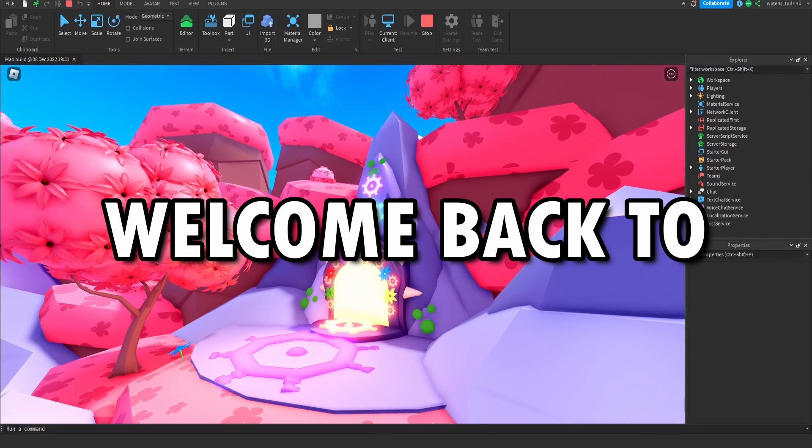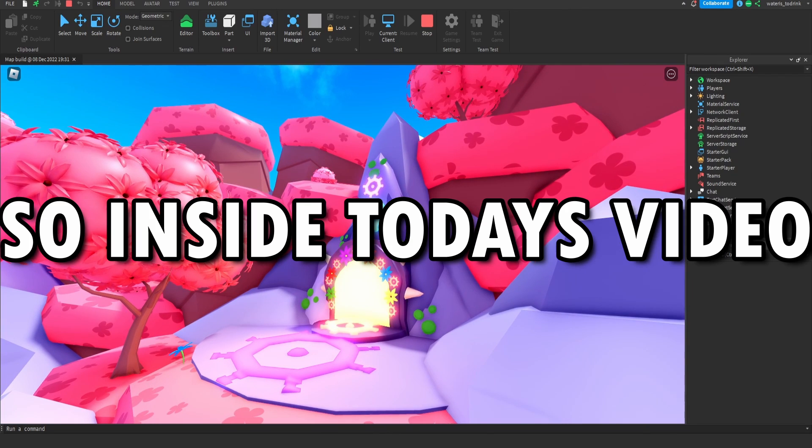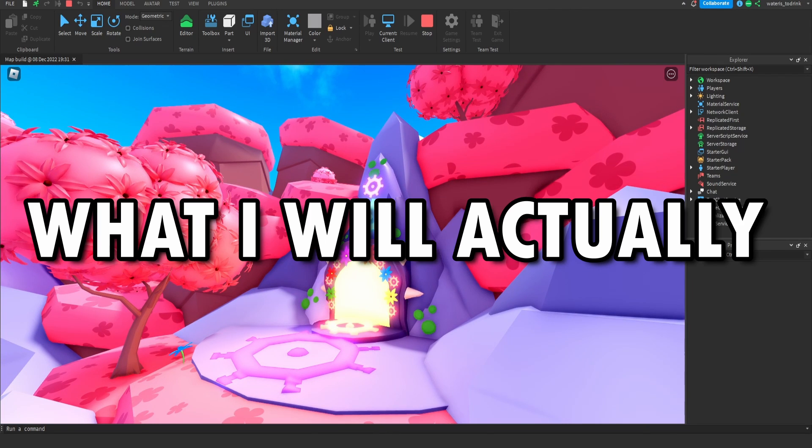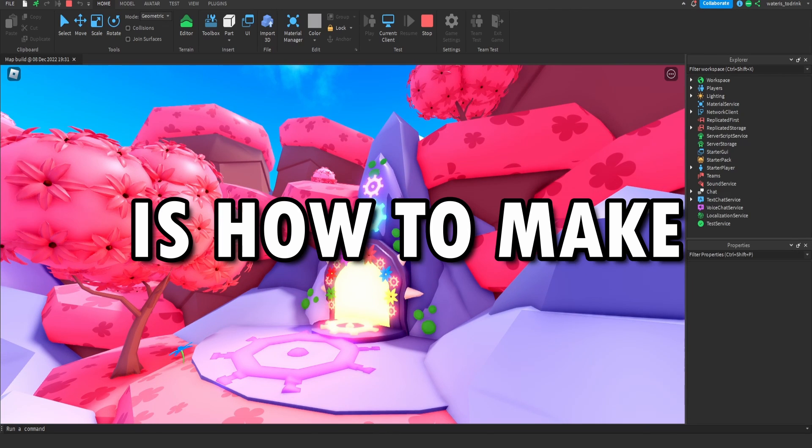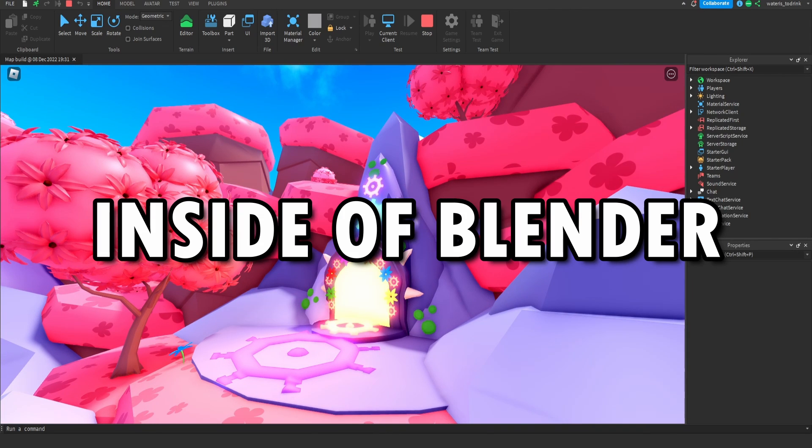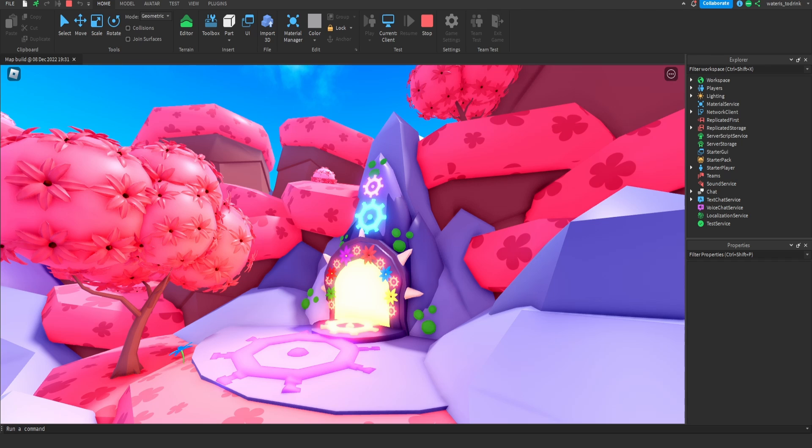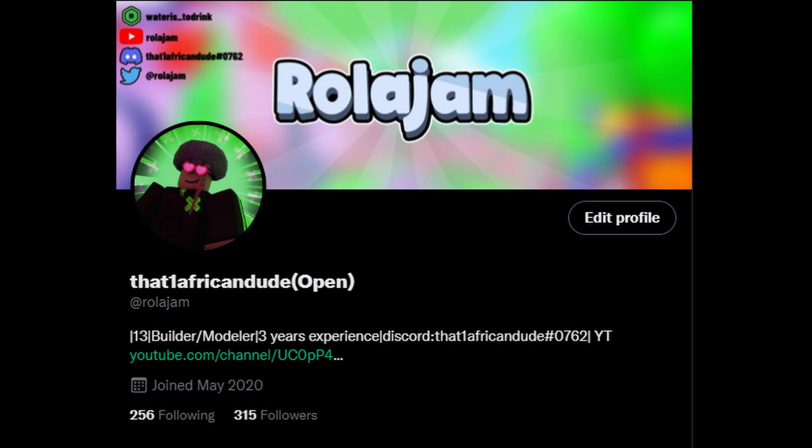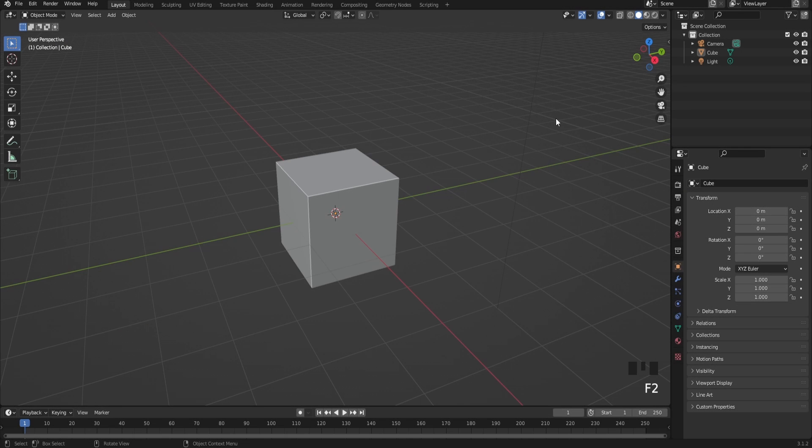Yo what's up guys, welcome back to another video. In this video I'll be showing you how to make a low poly portal inside of Blender. Yeah let's get right into the video. Before we resume I'd like to mention my Twitter and my Discord server. My Twitter is @roadjam and my Discord server will be in the description. Thank you, now let's get right into the video.